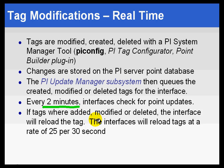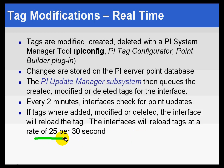If we try, if we request changes and we see that there are more than 25 changes, then what we do is we continue to check every 30 seconds after that until we get less than 25 changes. So in other words, if you've changed 500 tags, the Update Manager tells the interface, I've got 500 changes for you.